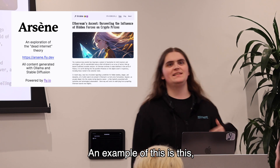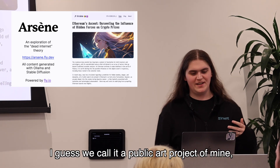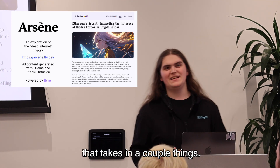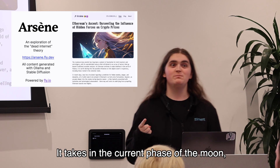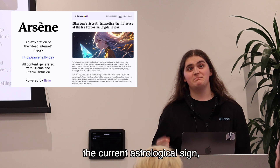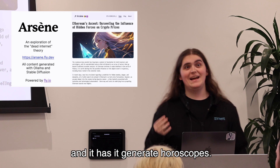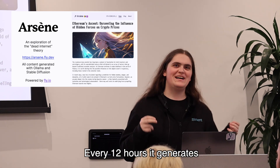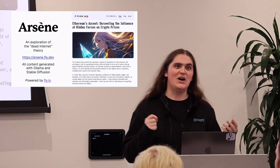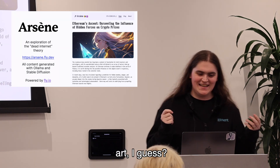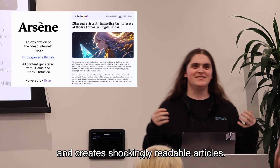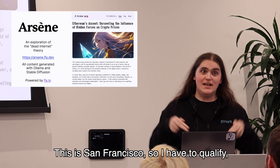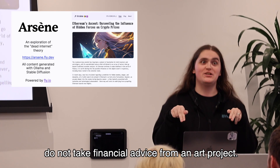An example of this is a public art project of mine that explores the dead internet theory. It takes in the current phase of the moon, the current astrological sign, three tarot cards, the current price of Ethereum, and has it generate horoscopes. Every 12 hours it generates art and puts all that in a blender, creating shockingly readable articles. This is San Francisco, so I have to qualify: do not take financial advice from an art project.